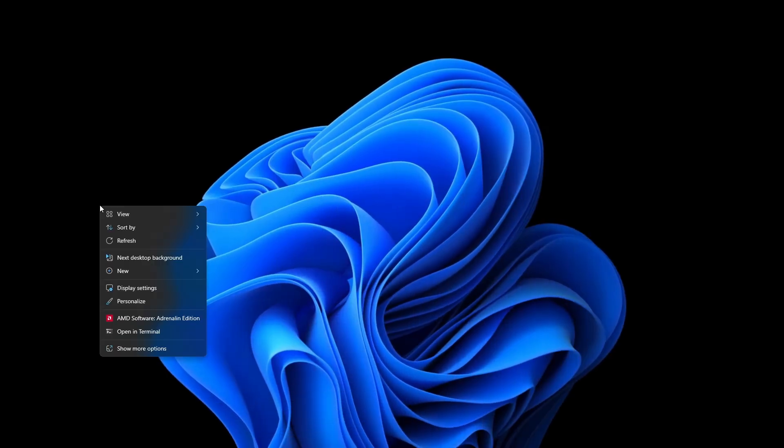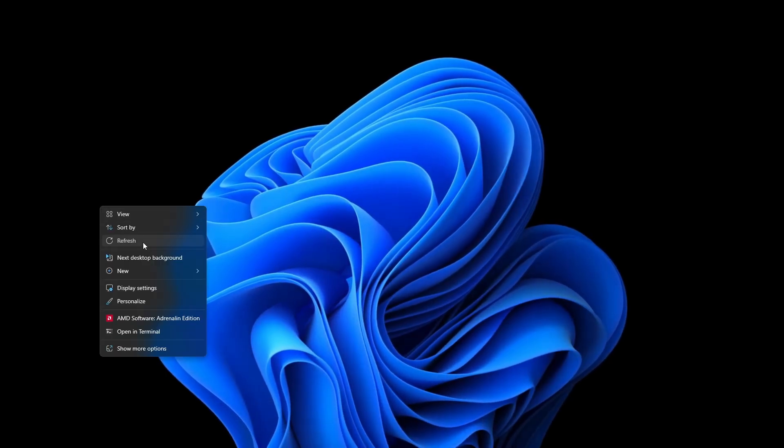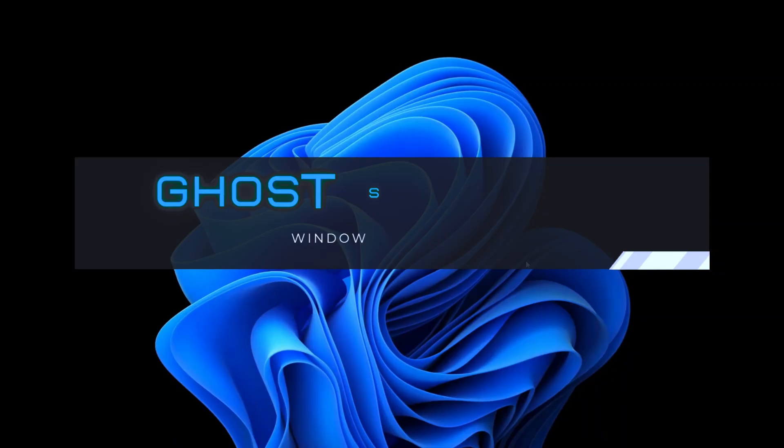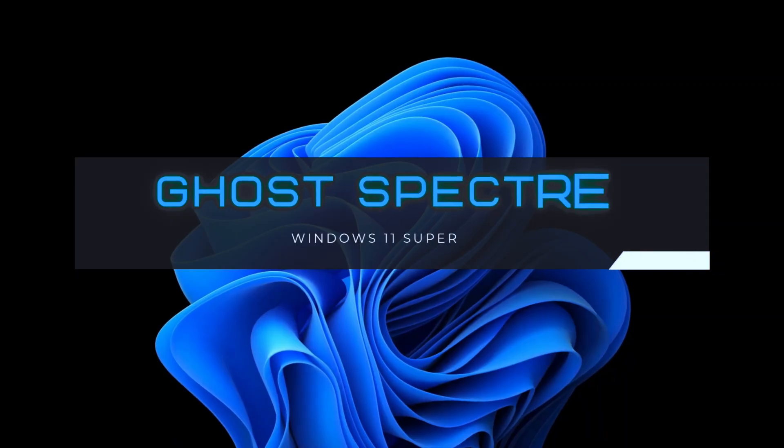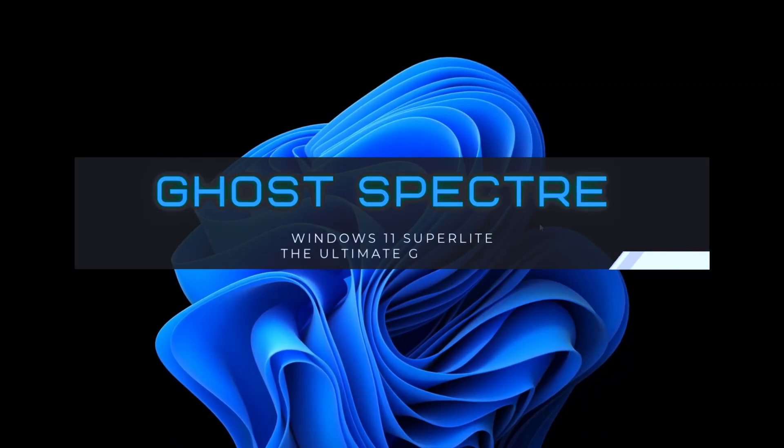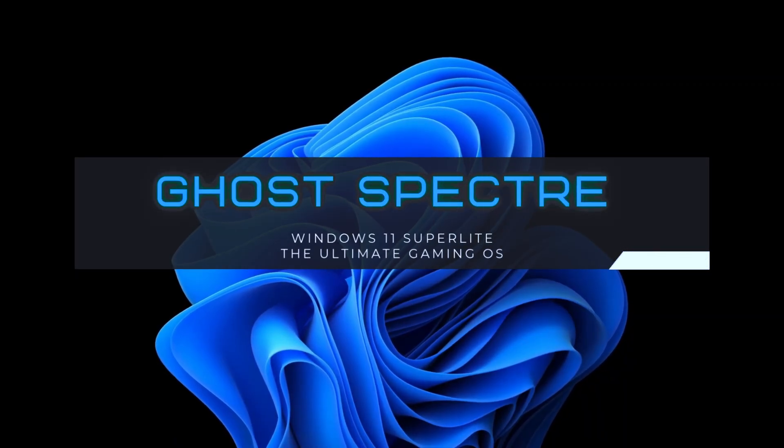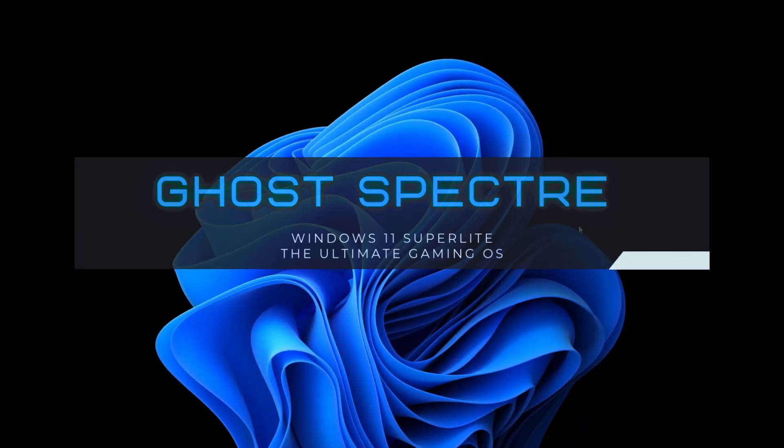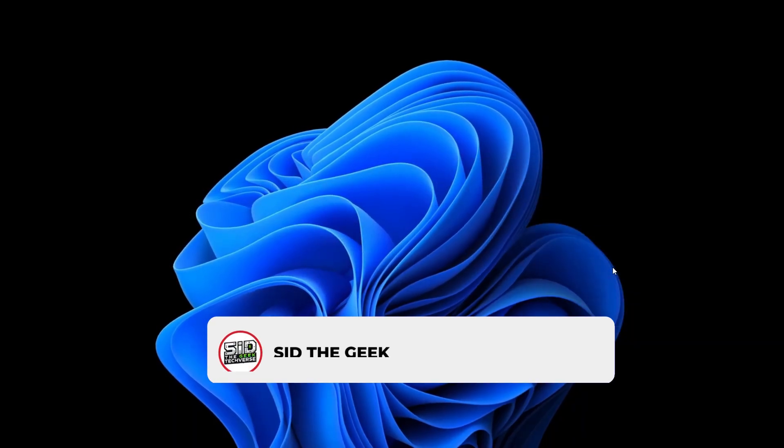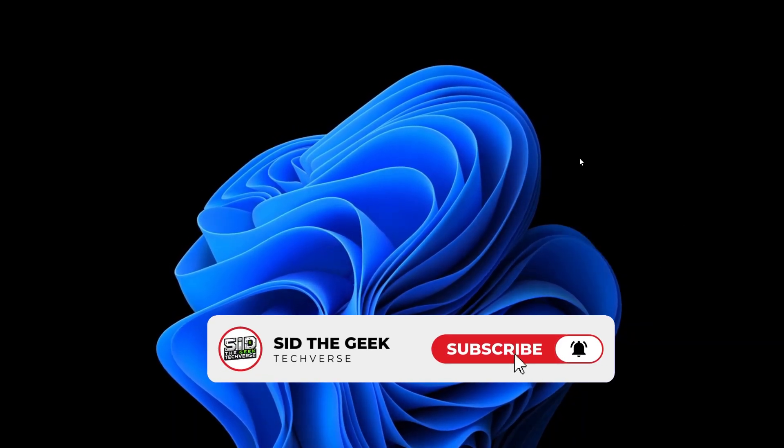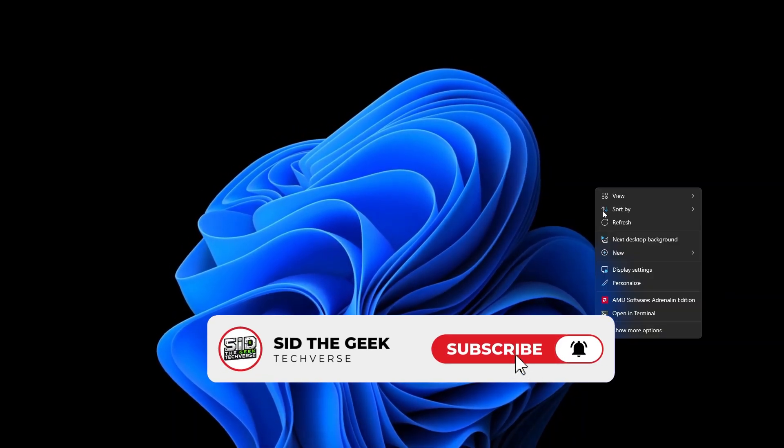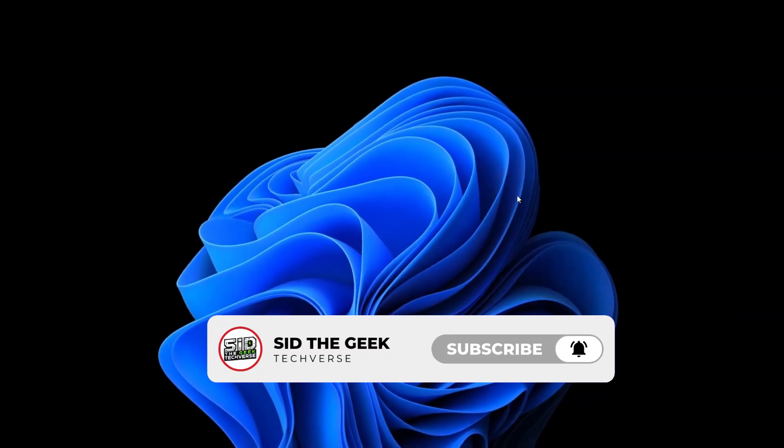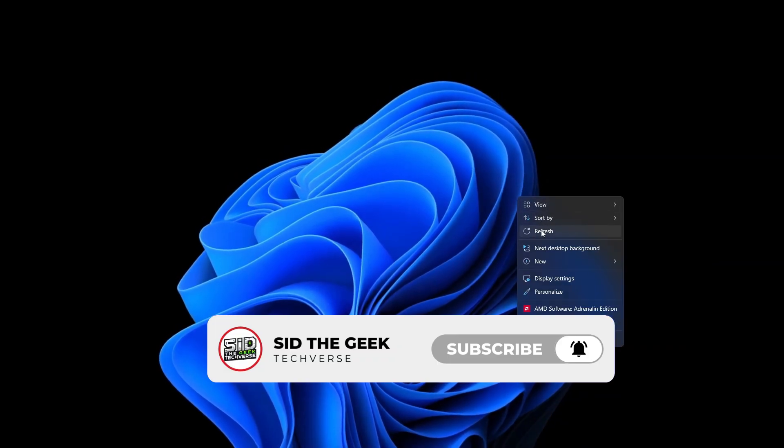Hey viewers, in this video we're going to install a super lightweight gaming OS, Ghost Spectre Windows 11, designed to boost performance especially on low to mid-range systems. Make sure to subscribe and hit that notification bell so you don't miss out on future tech tips and tweaks.